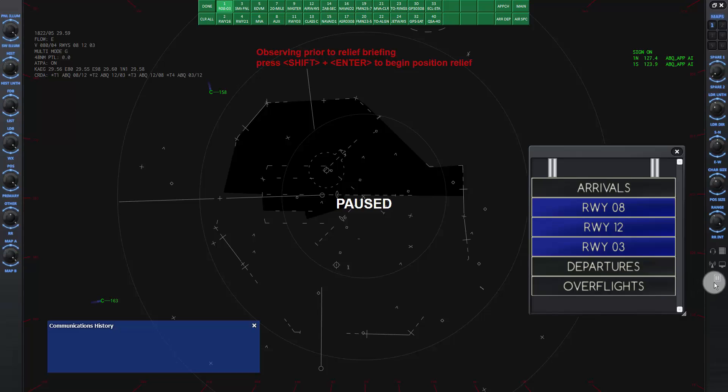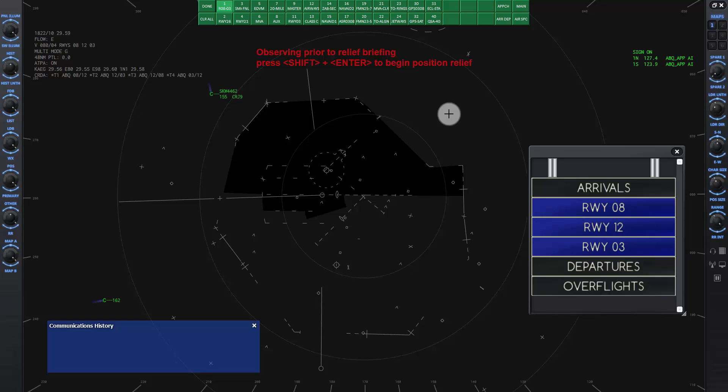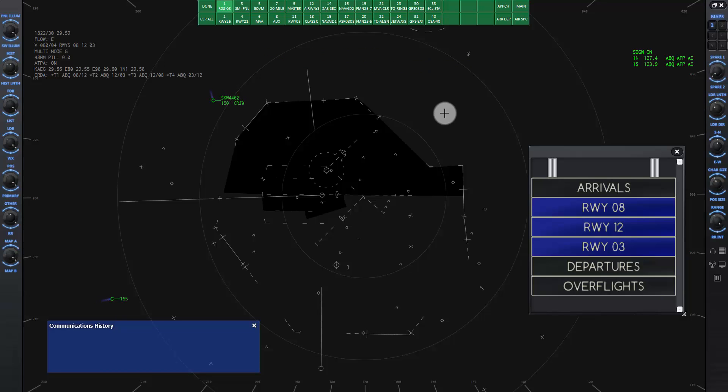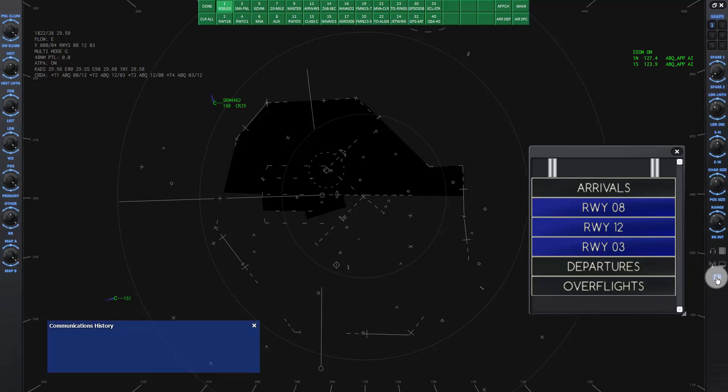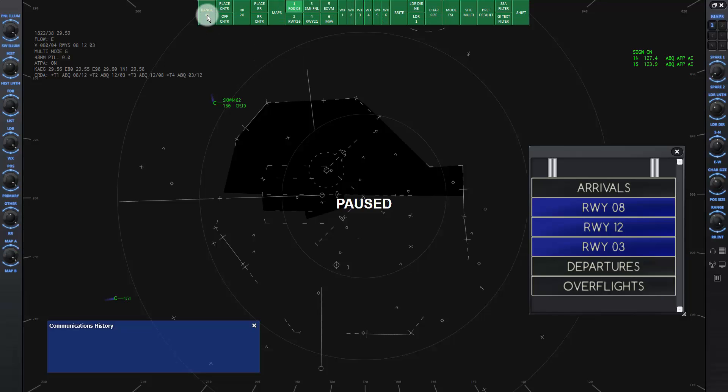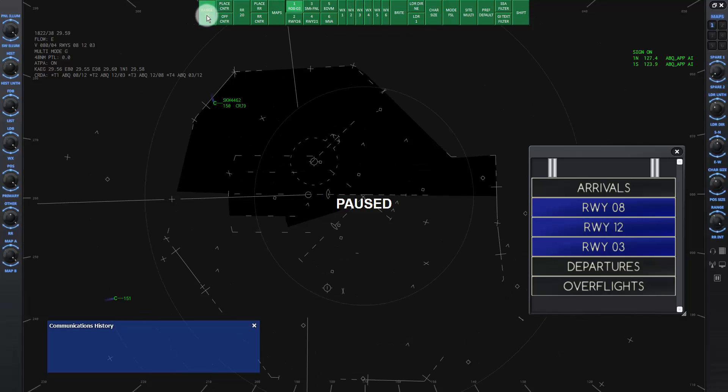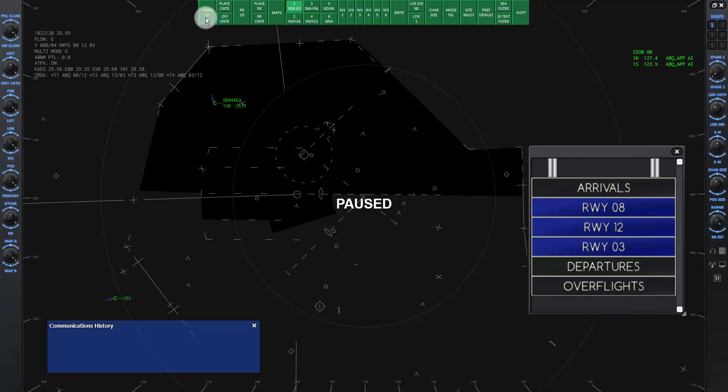Unpause the sim and I'll explain what's going on. Observe the briefing so we know that the scope is under our control. Notice here is SkyWest 4462 coming along as in the last lesson. Let's go ahead and pause again so we can make some changes on the DCB. Click on the Range button and roll your mouse until it shows a range of 30. Click again to lock it in.